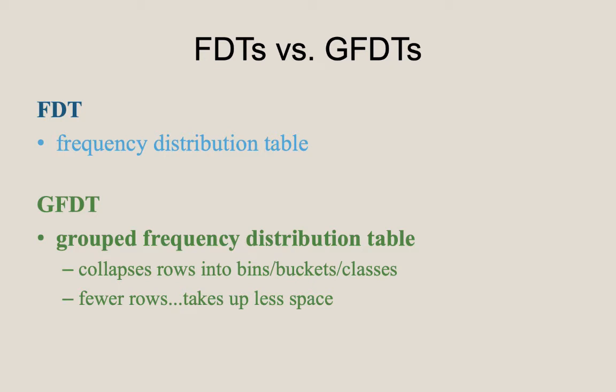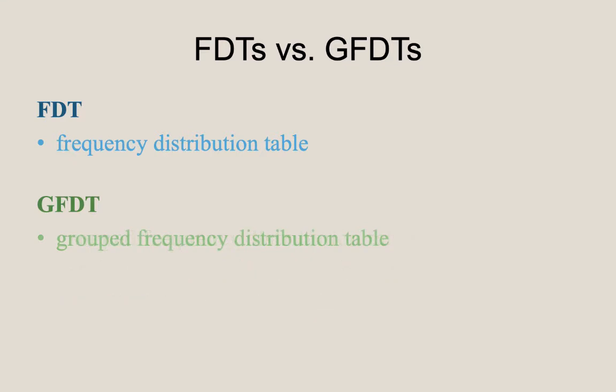As a consequence, there are fewer rows, but it comes at the cost of losing data. We'll have more to say on this shortly. Let's revisit the simulated Psychology 101 final exam scores we saw earlier. Here is the FDT for this data. And shortly, we will look at some of the possible GFDTs we could construct from this dataset.